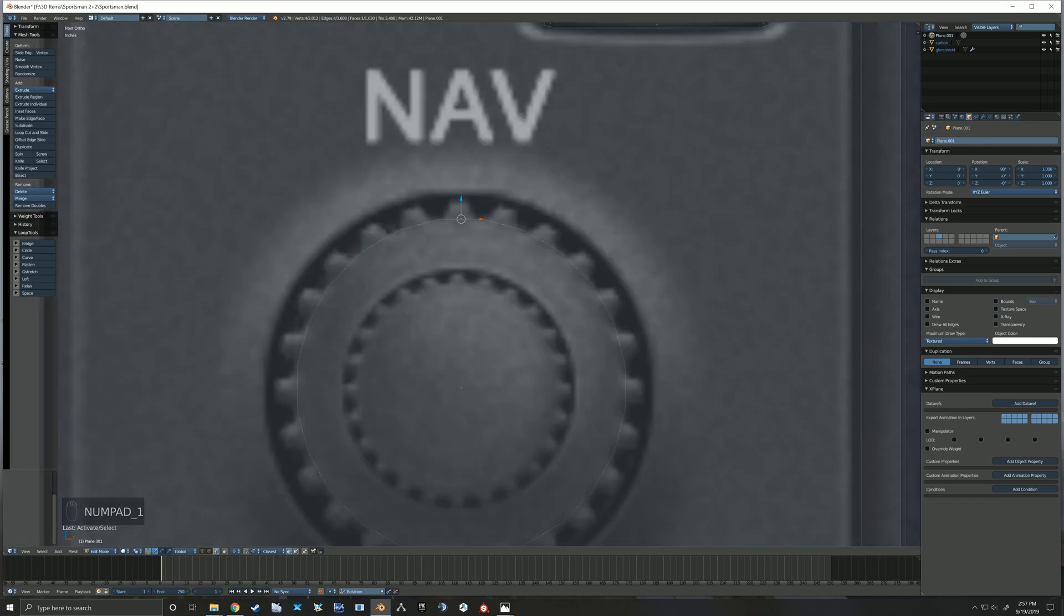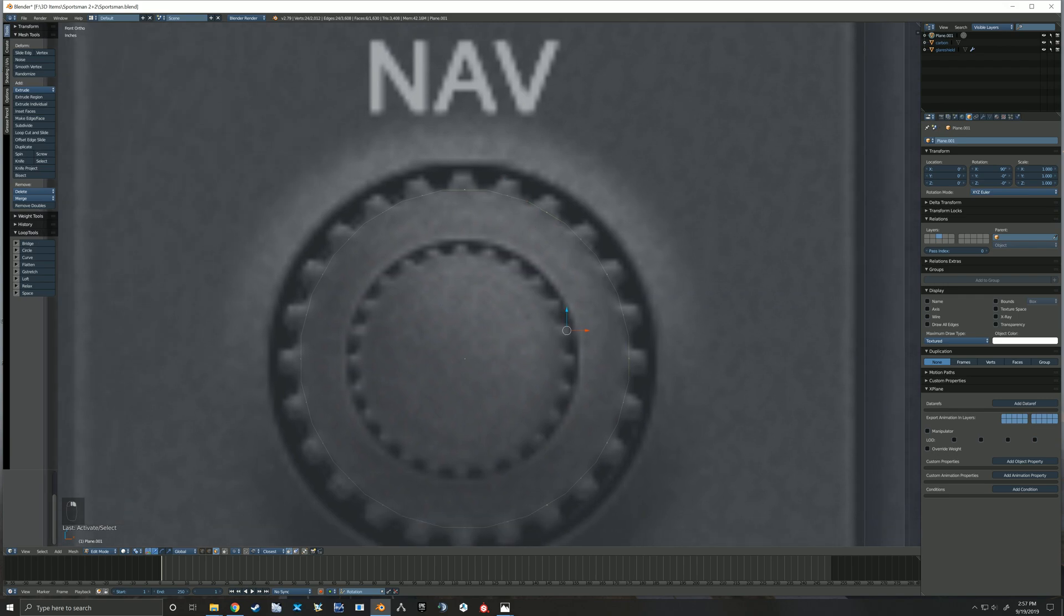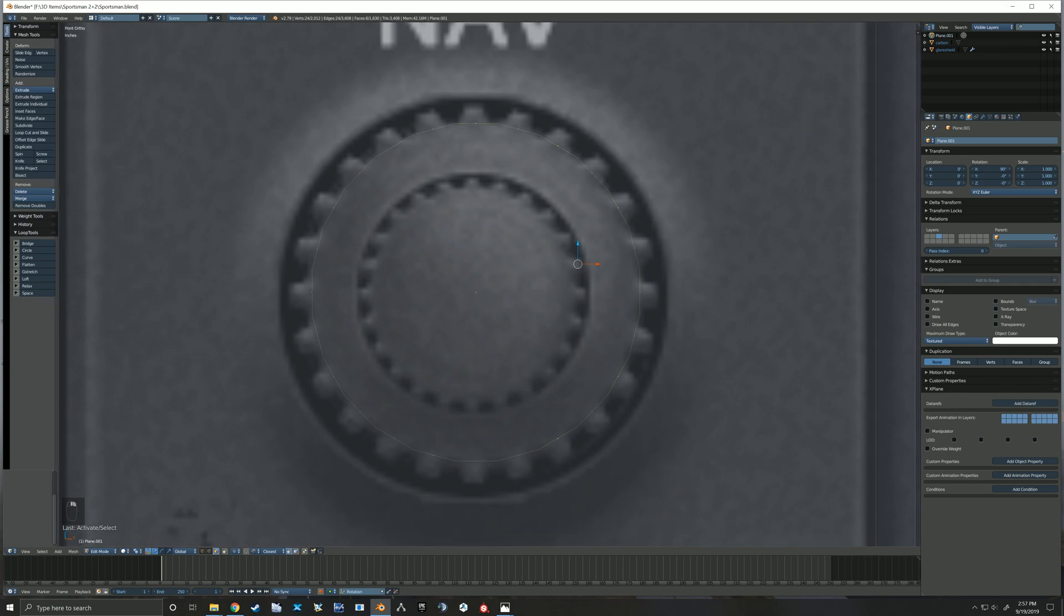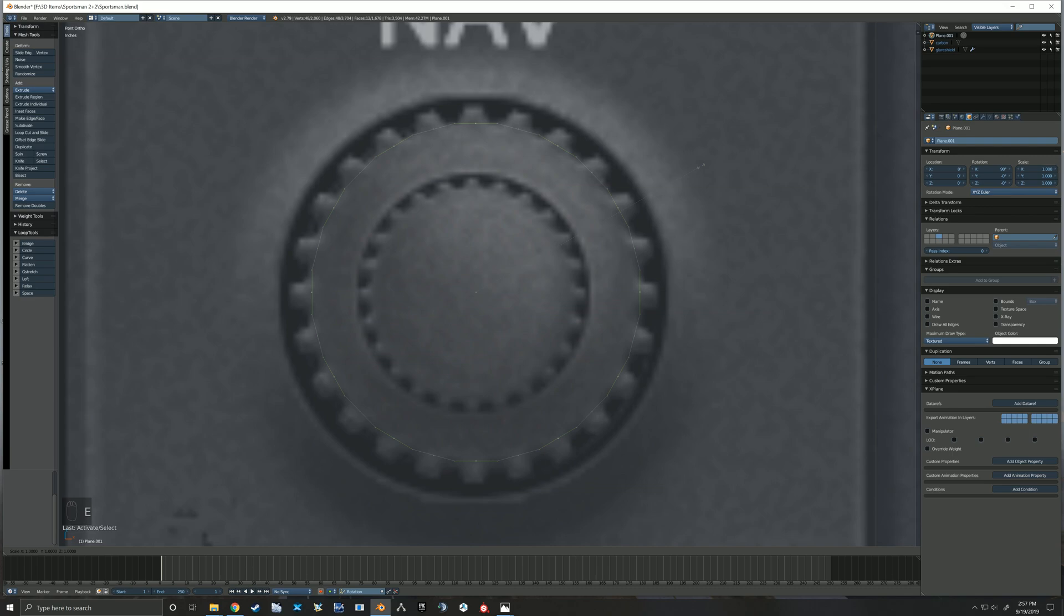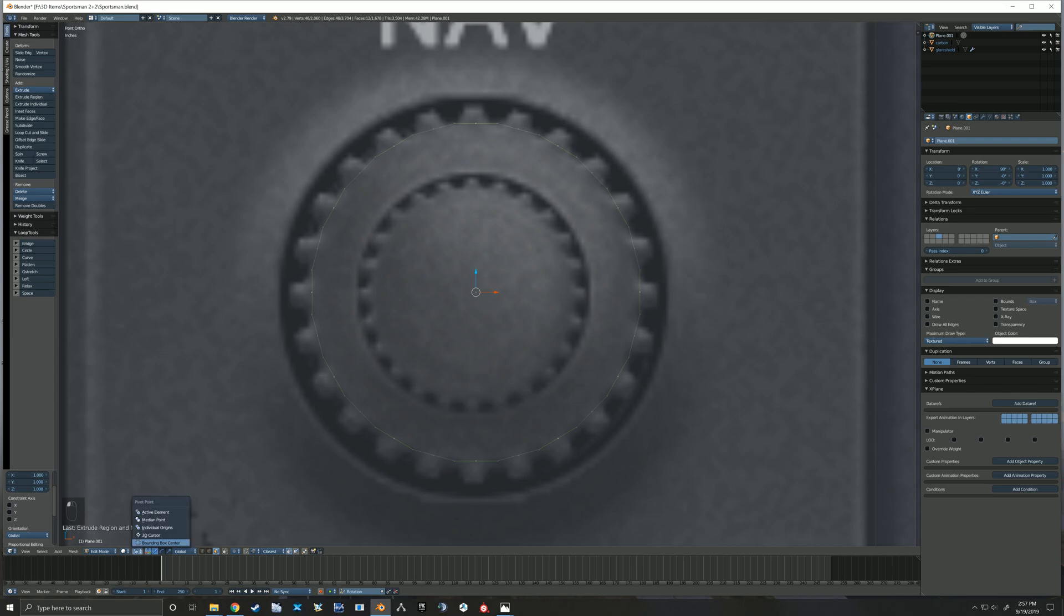So here you see where I'm starting to select every other face. I'm noticing now that my recording software has not been recording my mouse on the screen. I apologize for that, but hopefully you can still follow along. So I've got every other face selected and then what I'm going to do is extrude.